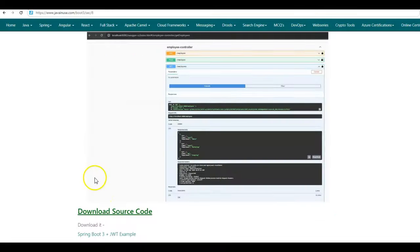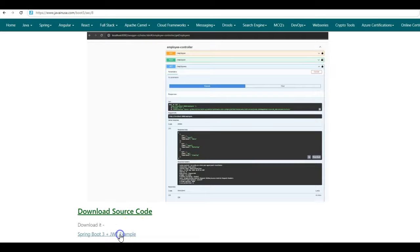Hope you have understood this Swagger configuration for Spring Boot 3 JWT example. You can download the source code from here. Thank you.